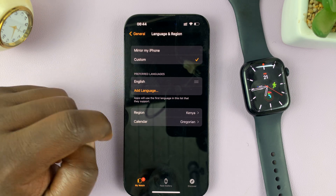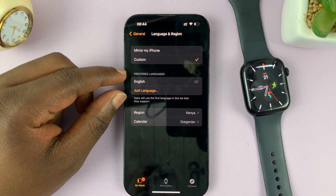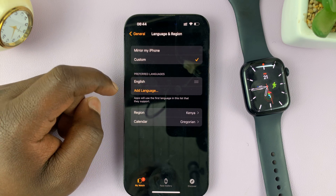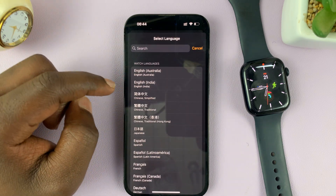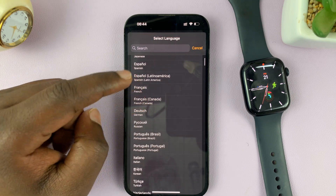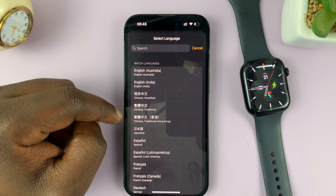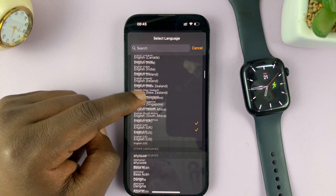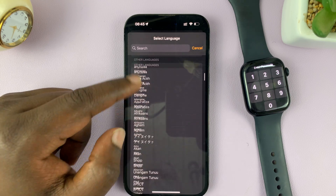Once you tap on that, you have more options. Here we have the preferred languages available. If you tap on that, you can tap on Add Language, and then you have all these languages you can add to your Apple Watch. It's a pretty long list — most of the languages you might need, you'll find them in this list.